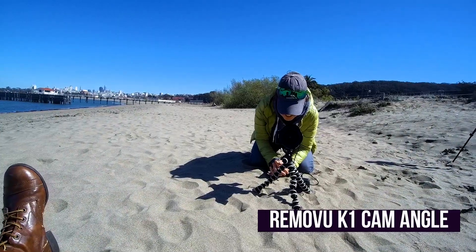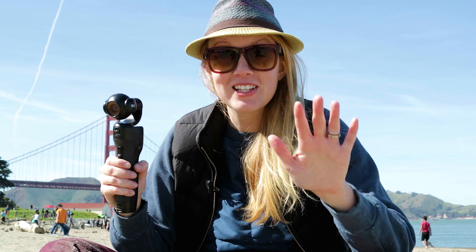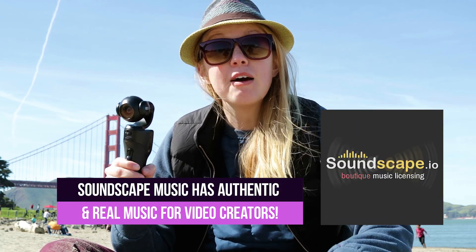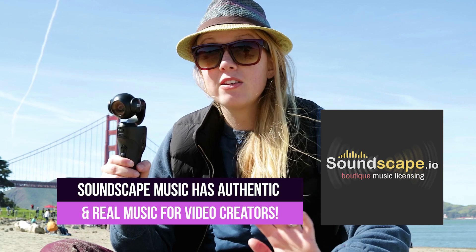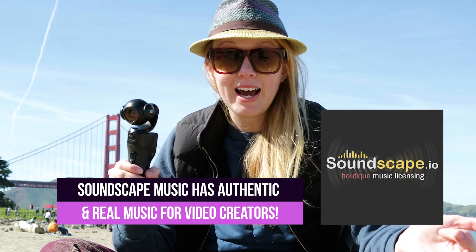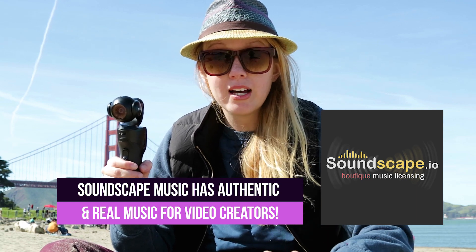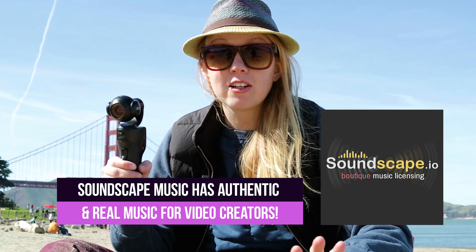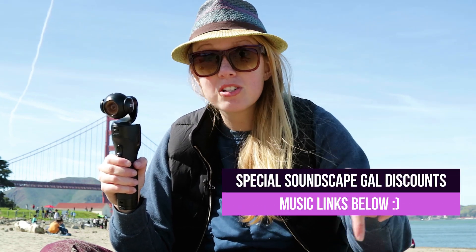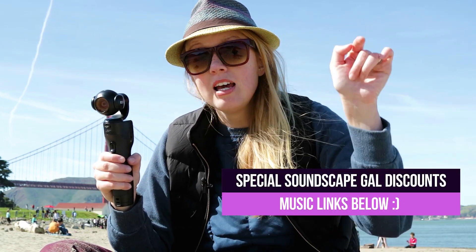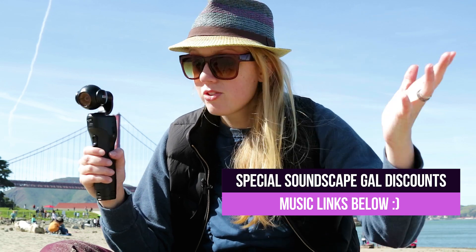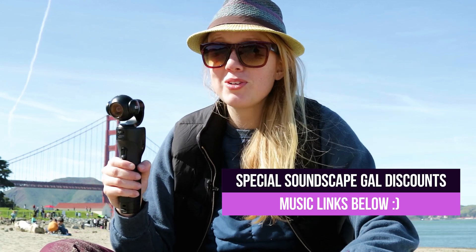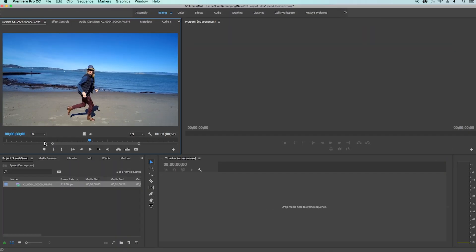I'm out of breath. Before we jump into the tutorial, the music in this tutorial is brought to you by Soundscape Media. They have awesome tracks. In fact, the tutorial I did last Friday with the gorilla cinematic look was also Soundscape Media music. So you guys get some special deals, I'll link to the deals in my description box below. So without further ado, let's go ahead and jump into the tutorial.